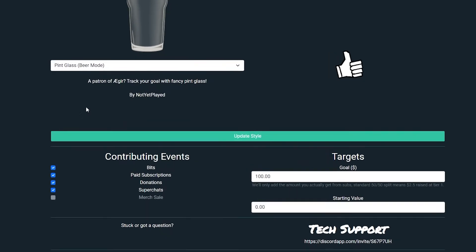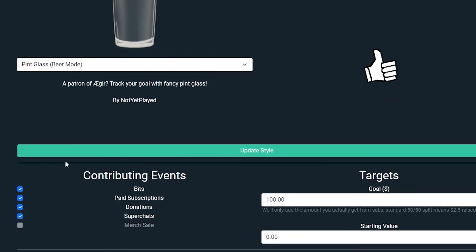Starting a new goal is easy. Simply choose which events you want to contribute, your starting value, and your goal.